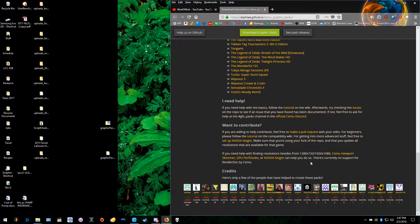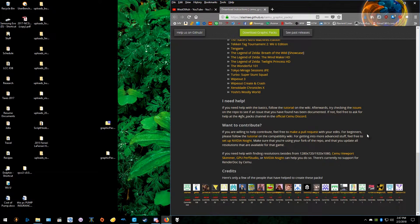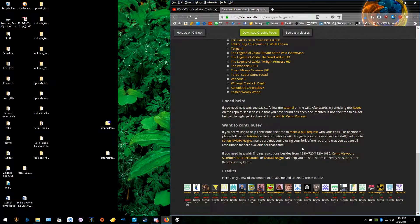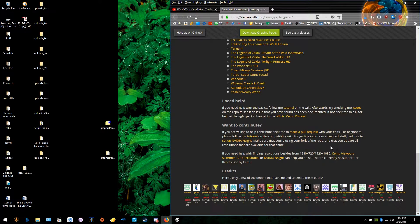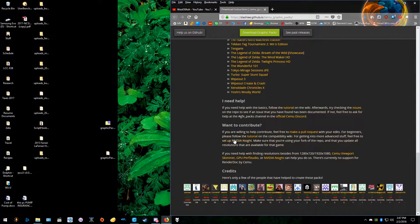I'll post that also in the description of this video. There's a pull request. So if you need help with something, editing something, or if you want a game to have a graphics pack that it doesn't already have, you can do that.